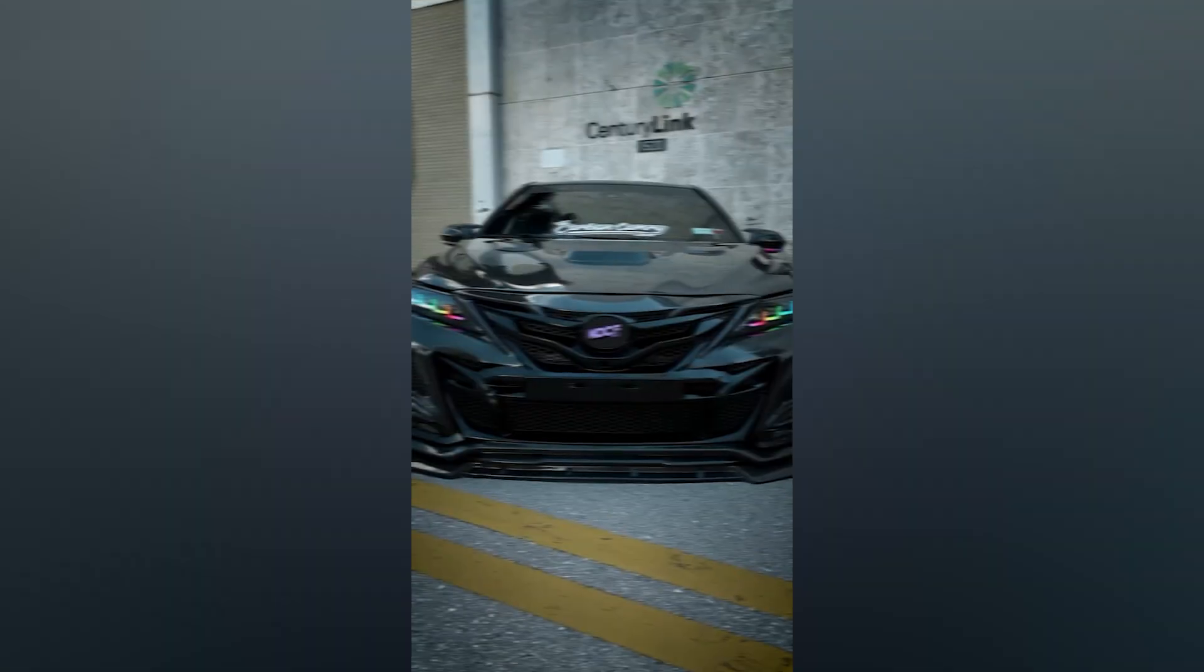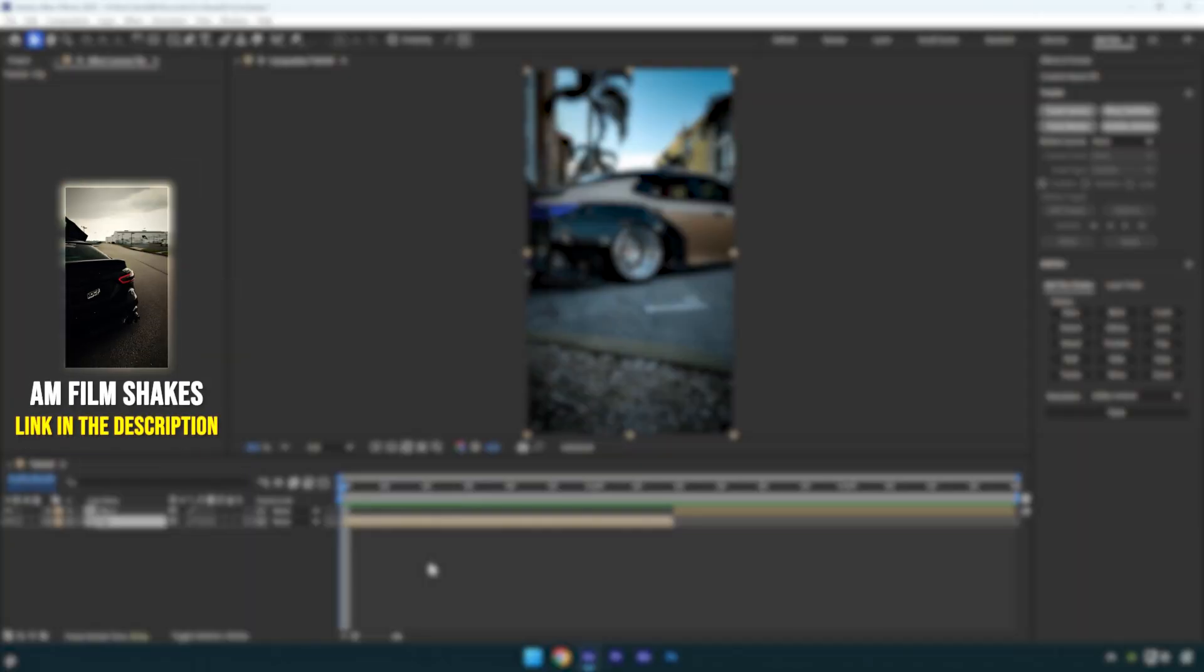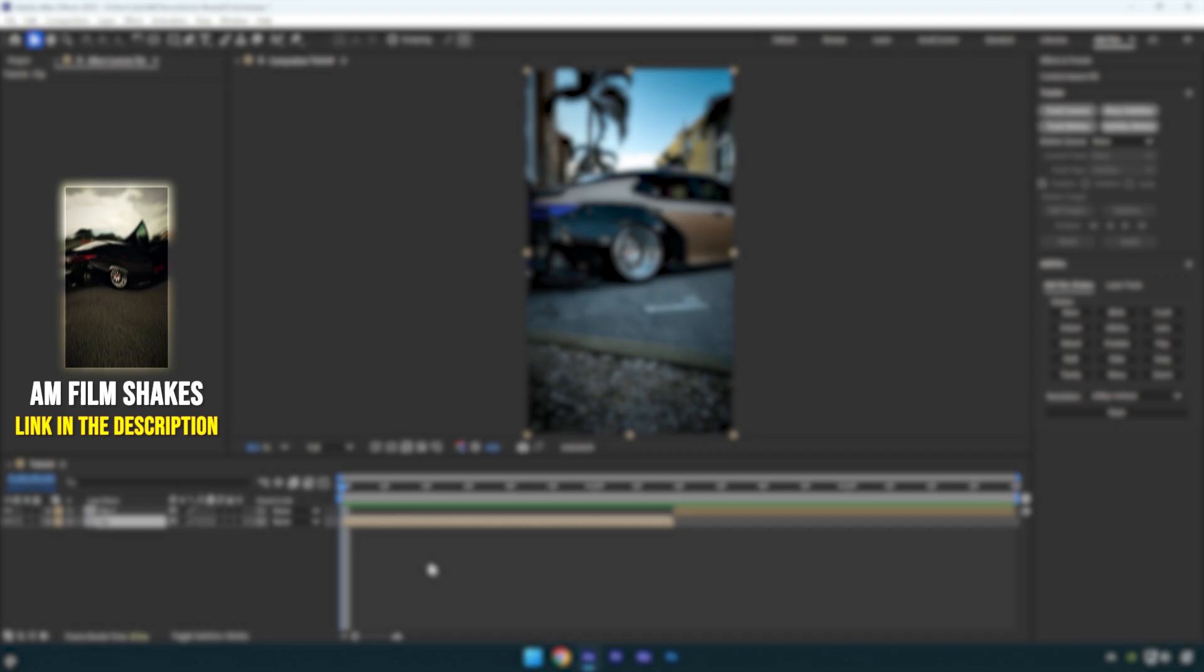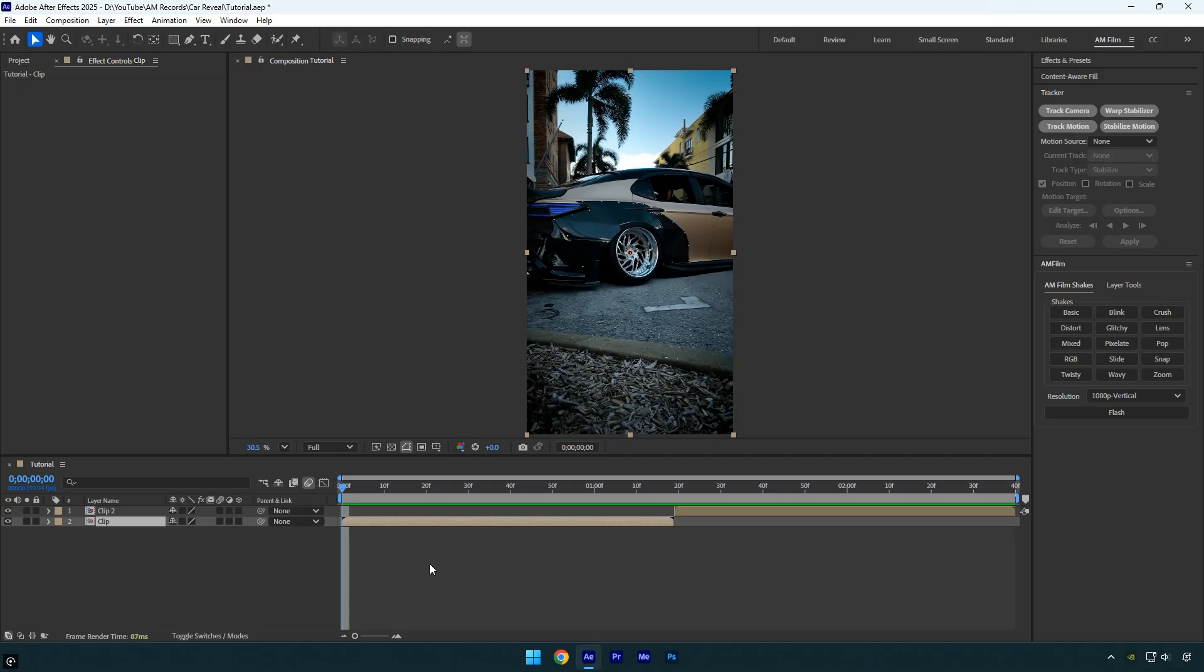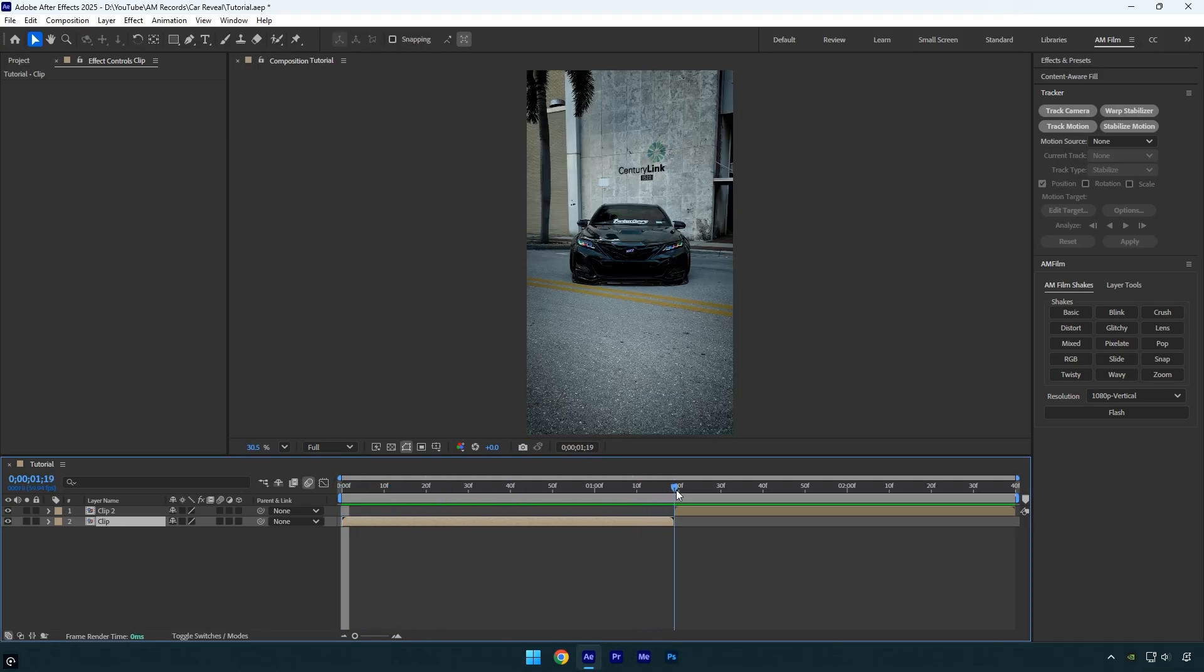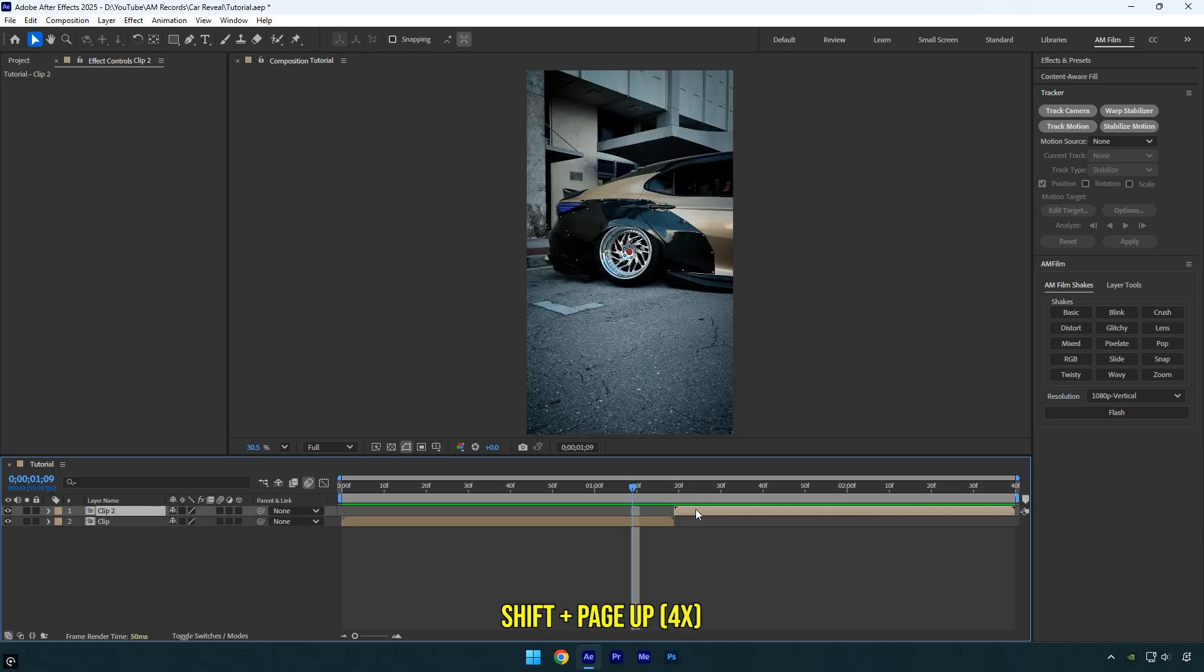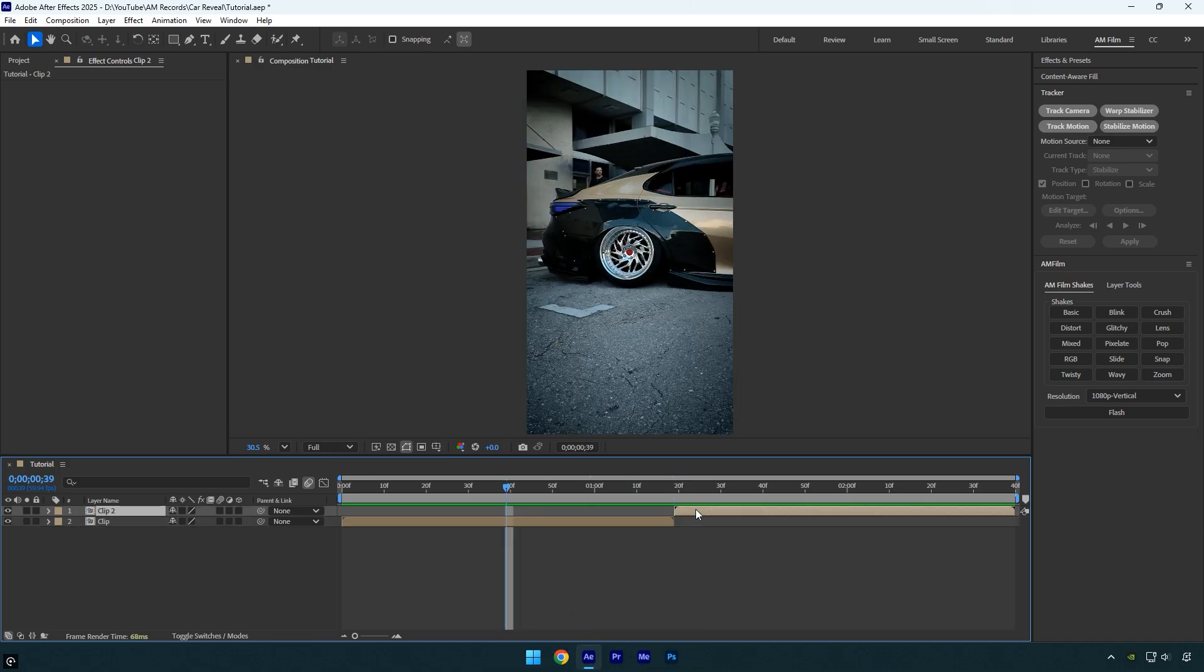Hi guys, in this tutorial I'll show you how to create a smooth car reveal effect in After Effects. Let's get started. Here I have two clips that I'm going to create a transition with. First, scroll to the end of your first clip, then go back 40 frames. Hold Shift and press Page Up four times.